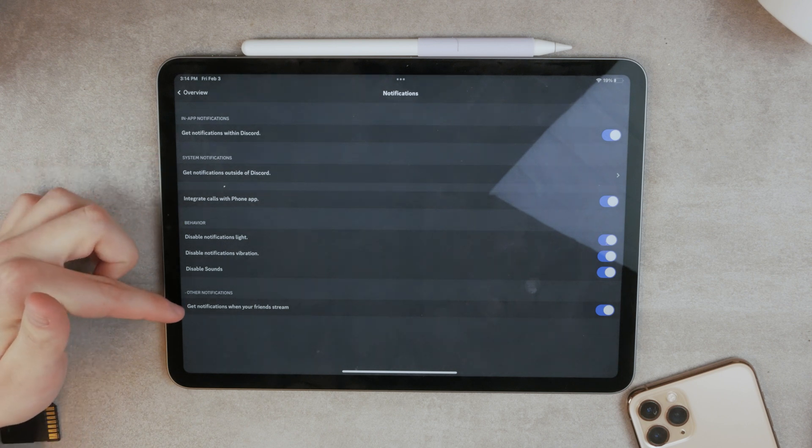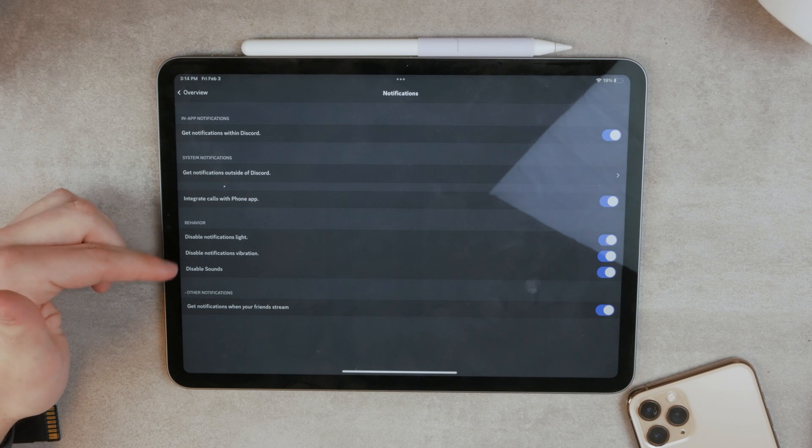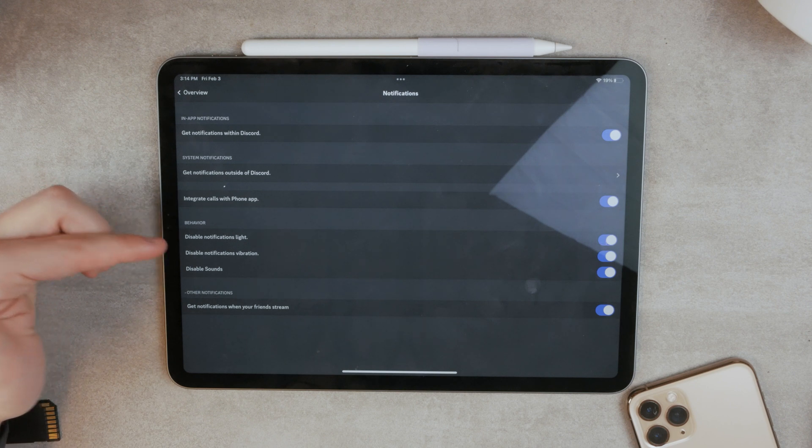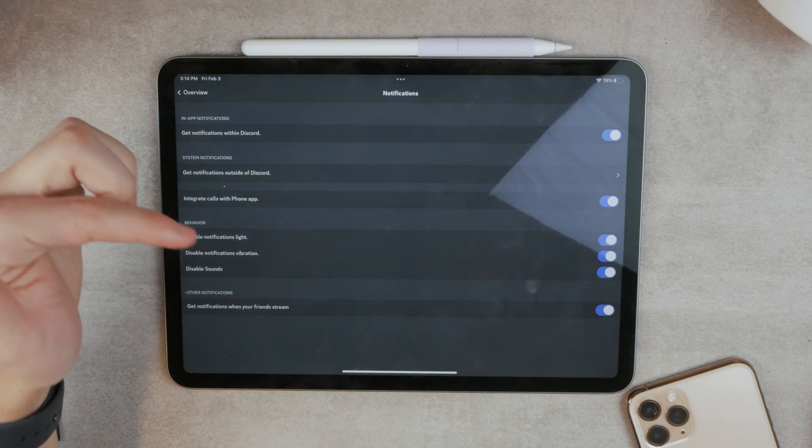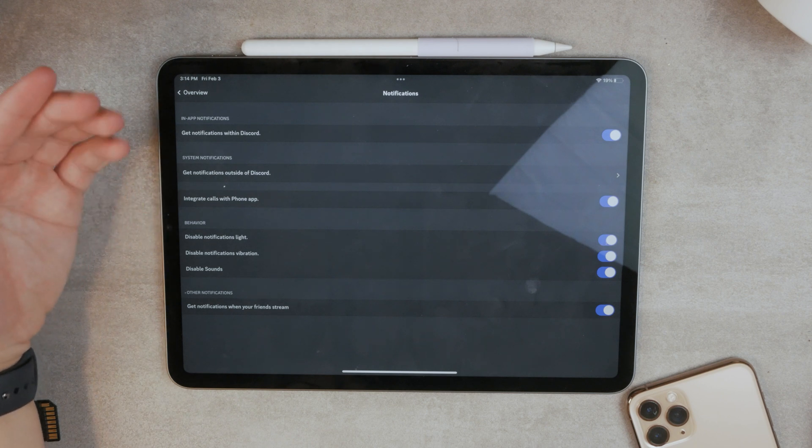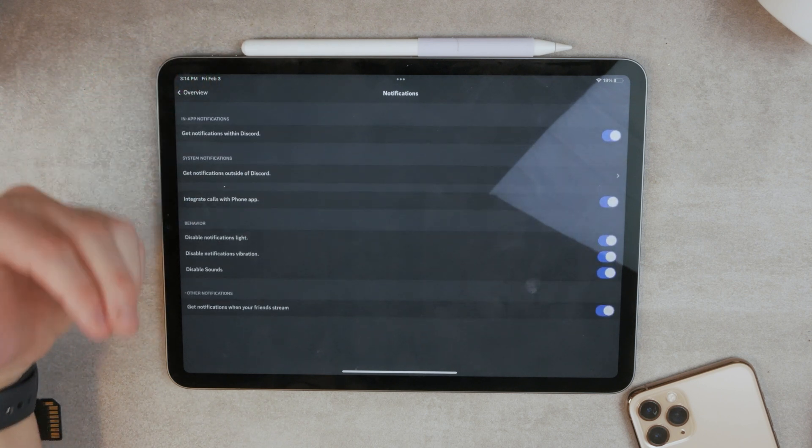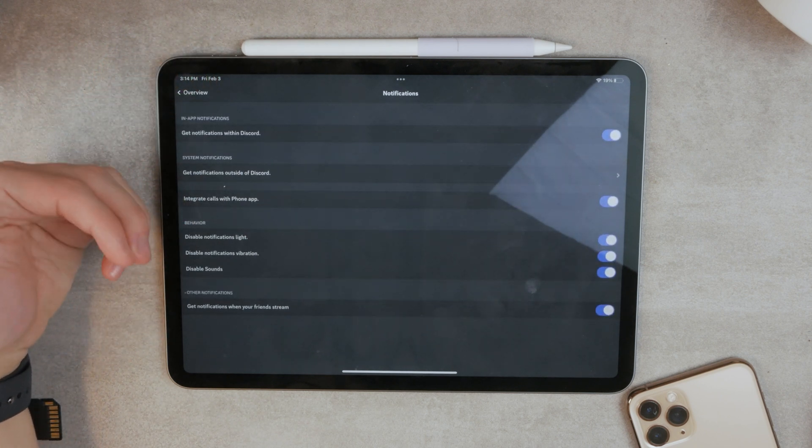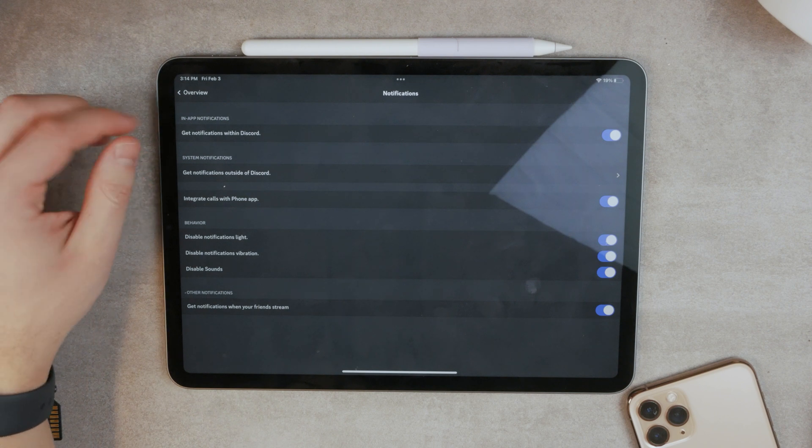So getting notifications when your friends stream or disabling sounds. Disabling notifications vibration or light. So you can play around with the settings and do whatever you want. So here is like another layer or another approach to notifications.